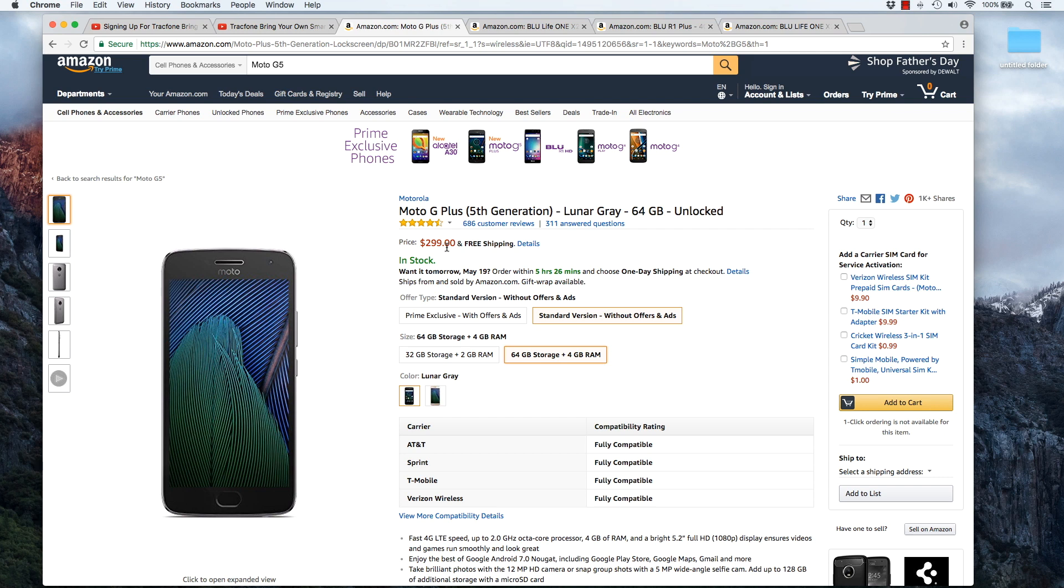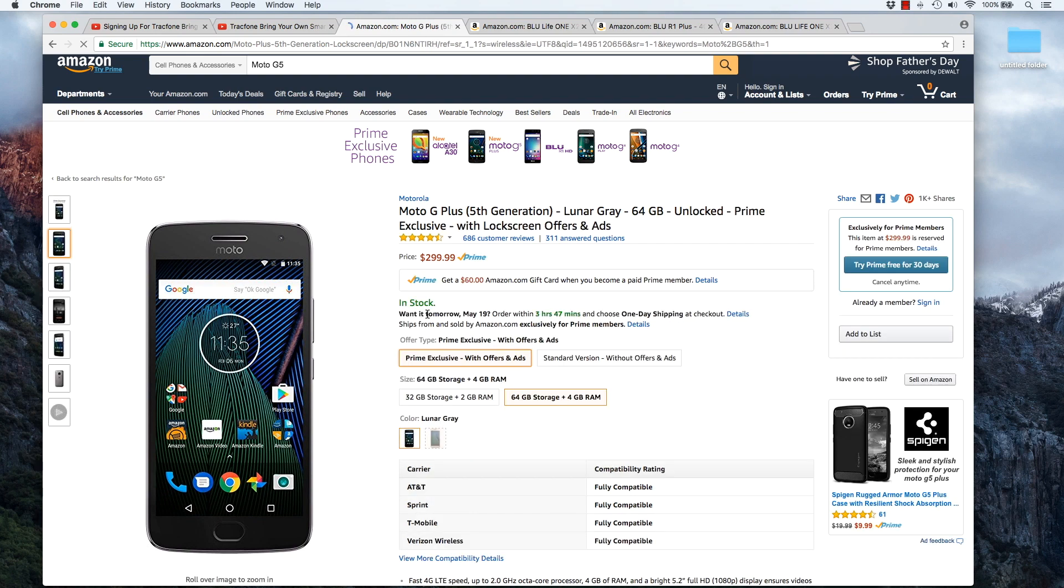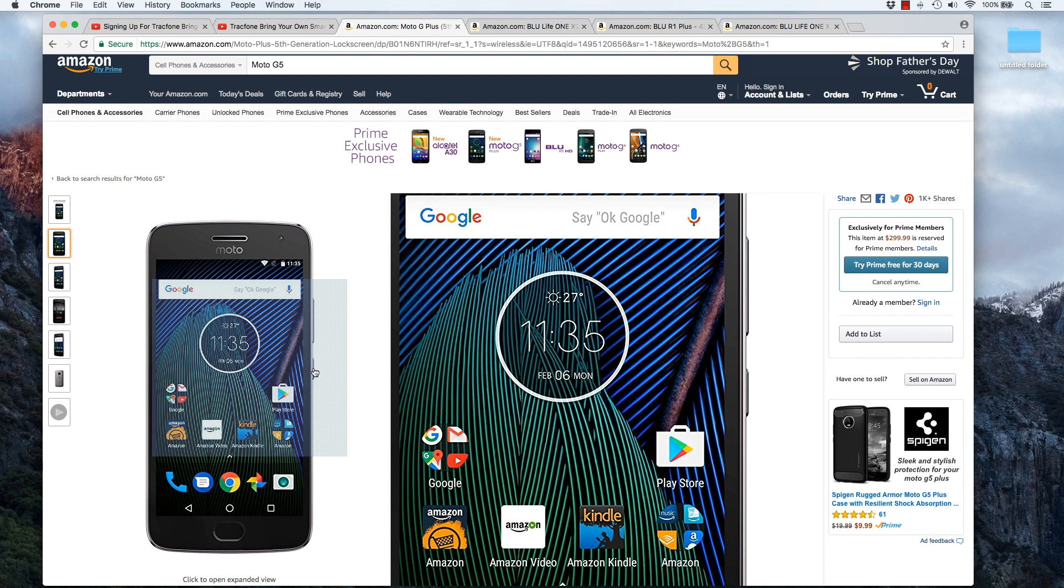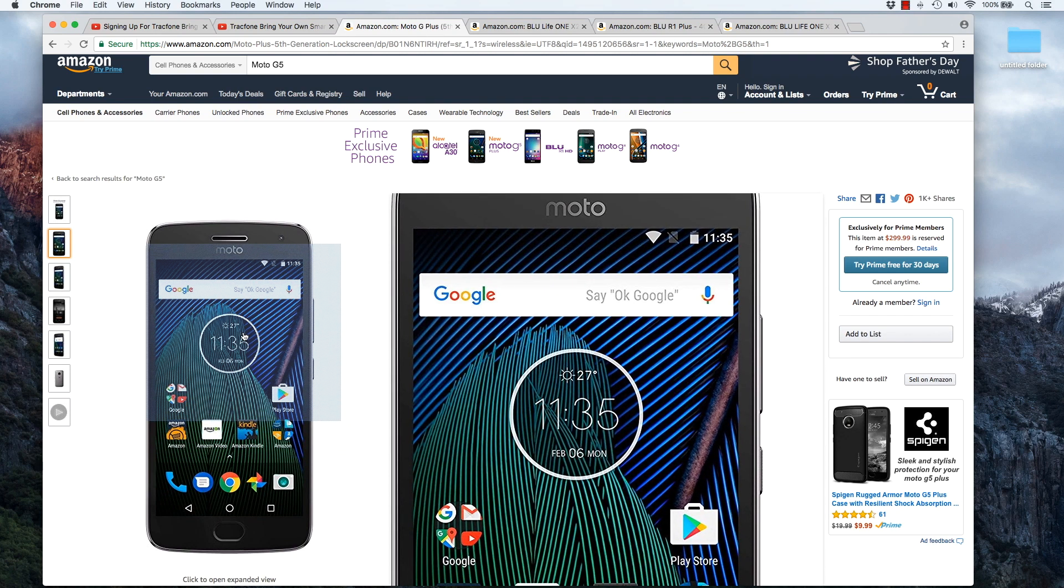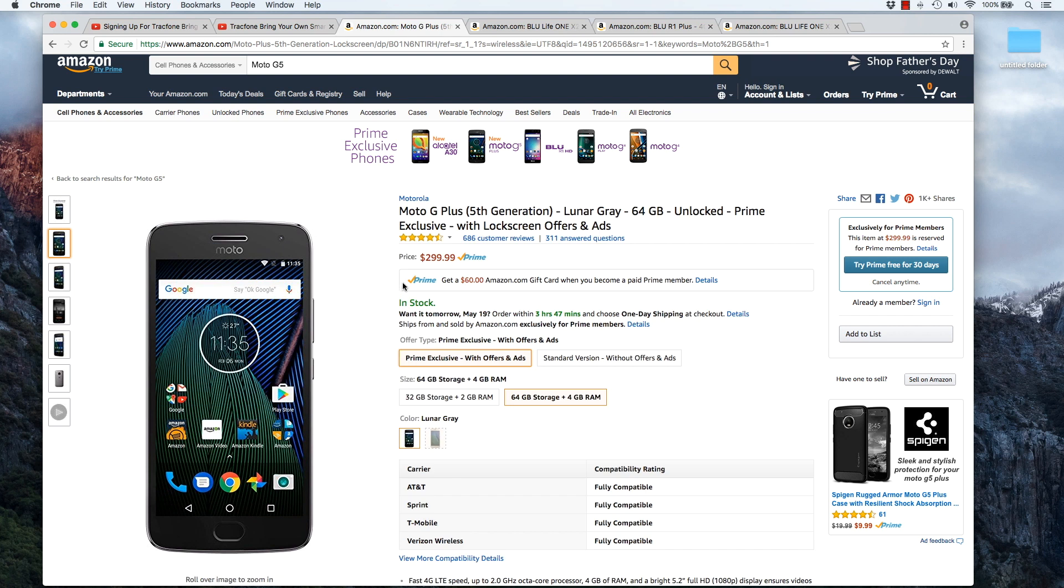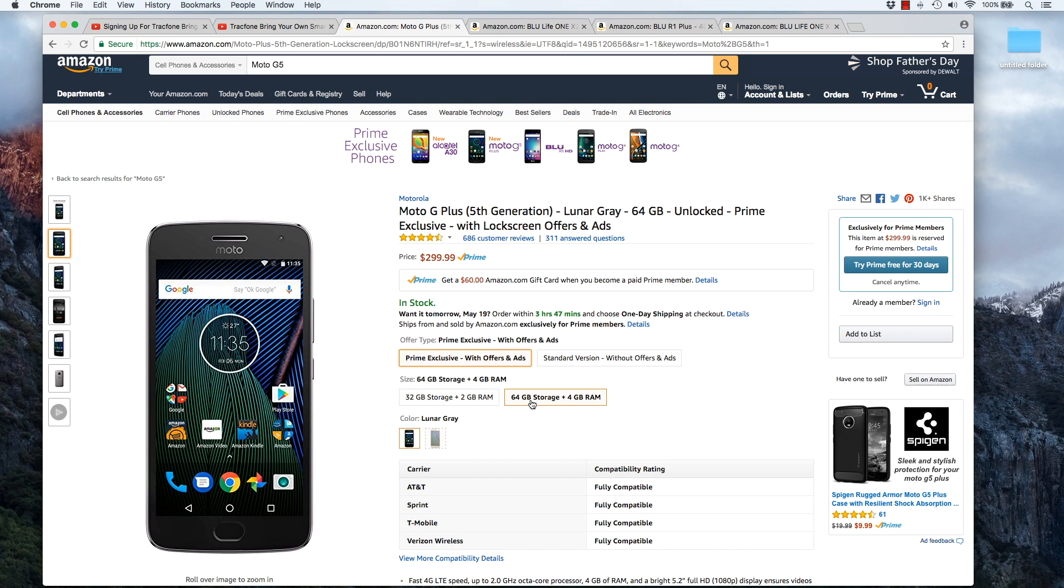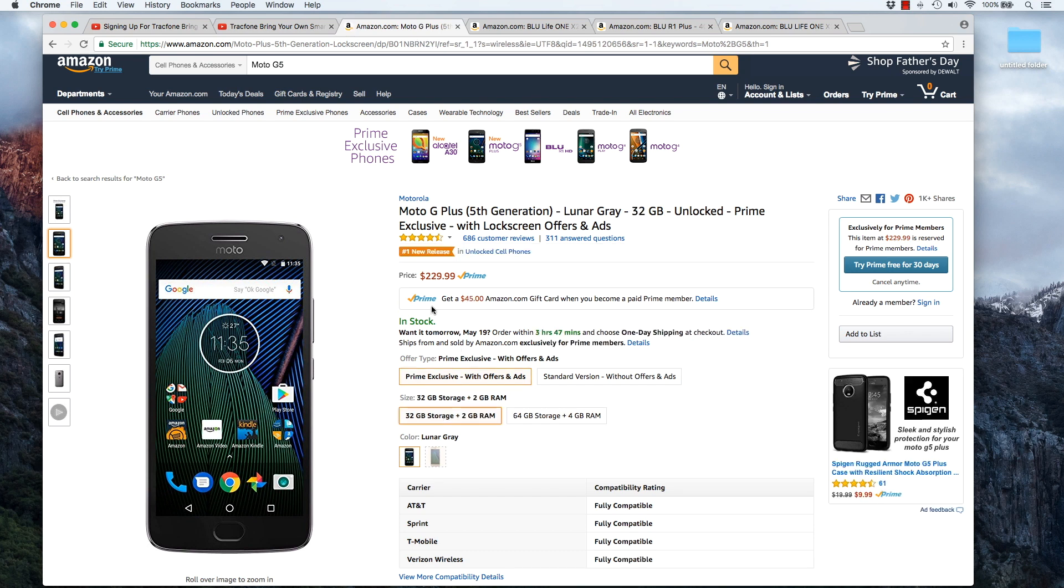I don't know how familiar you are with Amazon, but they have this prime exclusive deal for this phone where you can buy the phone. It has ads and offers integrated into the lock screen. I thought they sold the phone at a discounted price when you did that, but it looks like they have a gift card for Amazon.com if you choose this version of the phone. So, the 64 gig version, you'll get a $60 gift card. 32 gigabyte version, you'll get a $45 gift card.